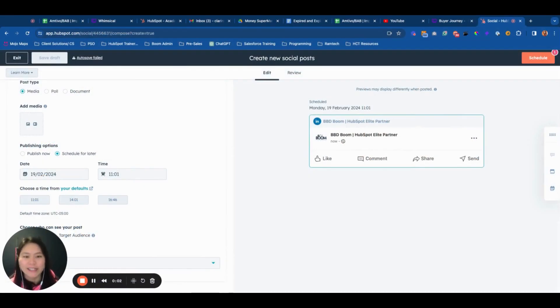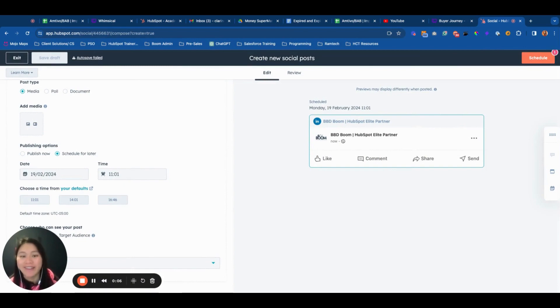Hi, it's Clarinda here, HubSpot strategist at BBDBoom. In this video, I've got another very exciting update for social posts.